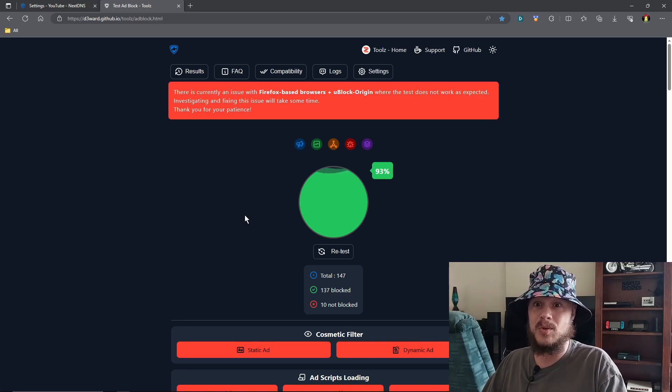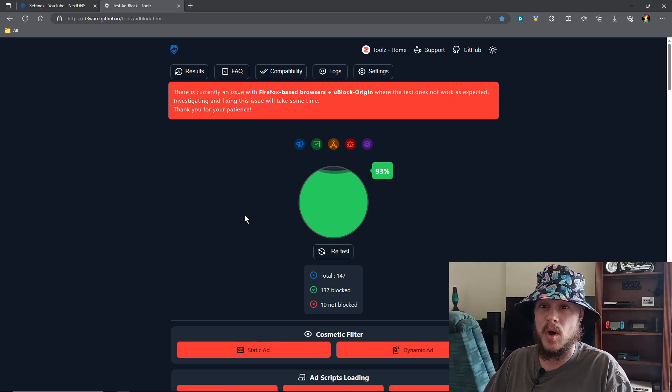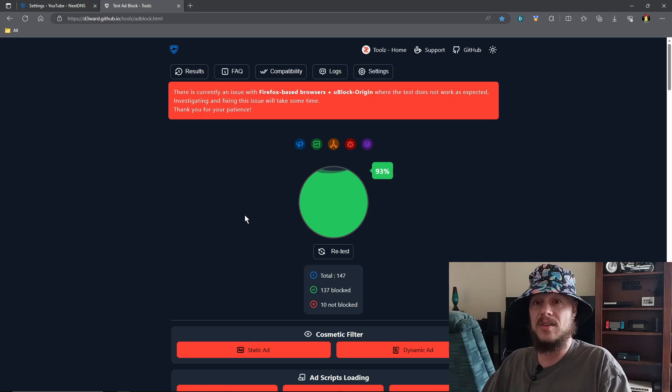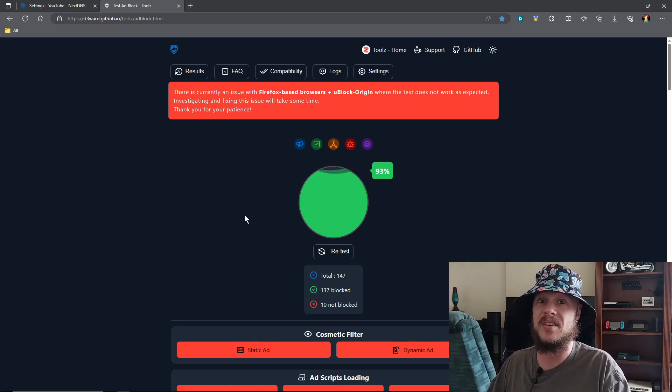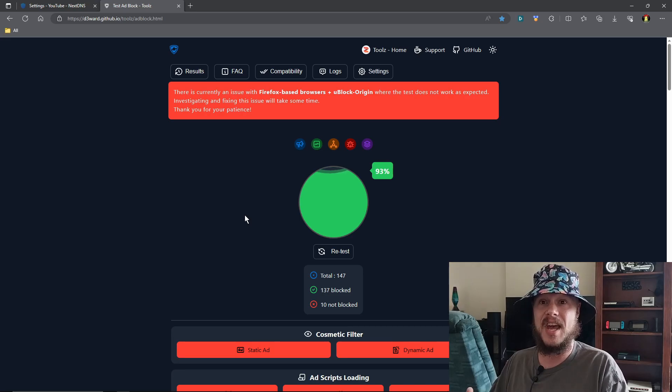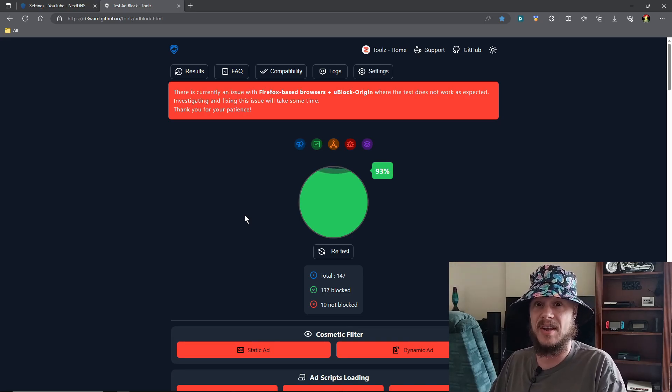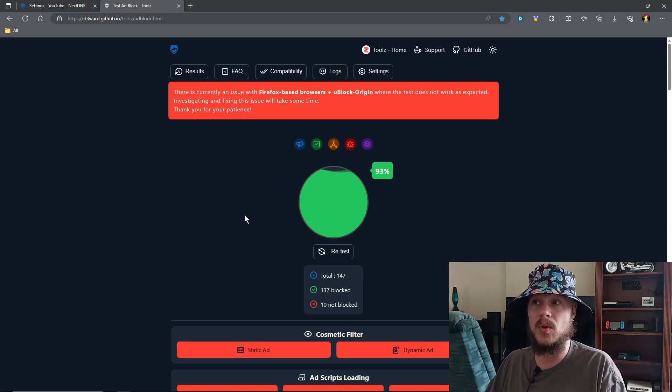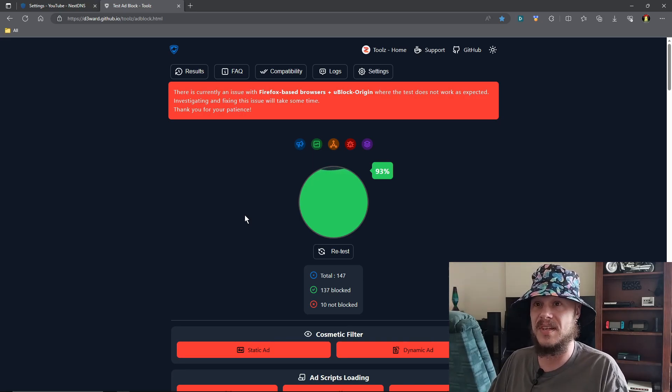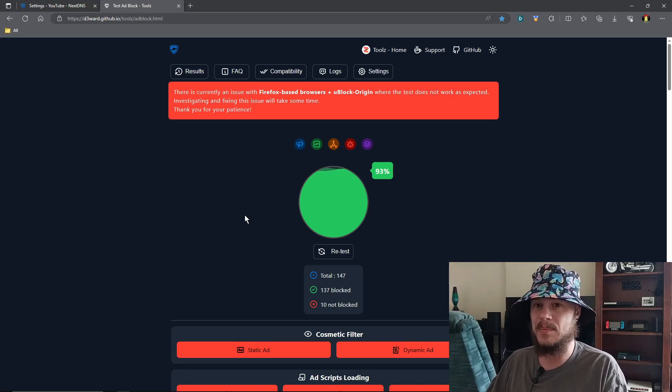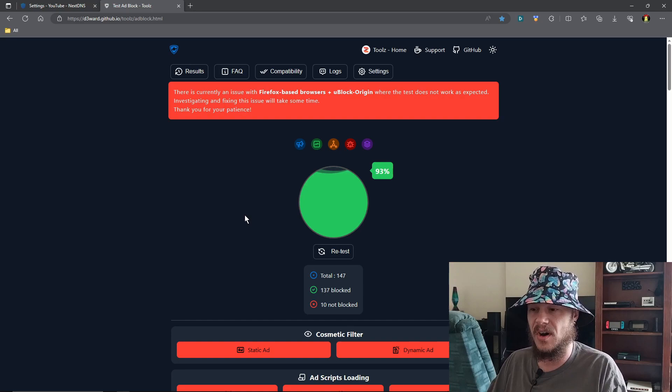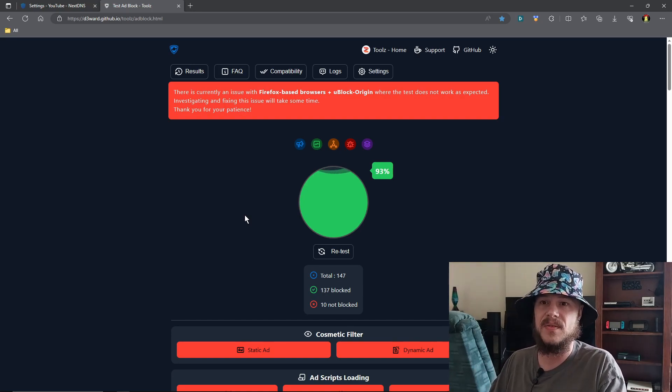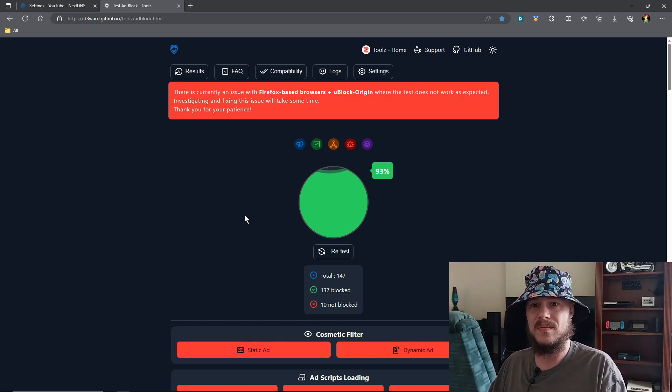So yeah, NextDNS is absolutely awesome. In the next video we'll go through how to set everything up on your router side so that everything connected to your router and your network has NextDNS, has that block for ads and trackers and all those things. And you no longer have to worry about that stuff, having to download different apps and stuff on your phones and your browsers. All that will be taken care of by NextDNS. All right, until the next time, take it easy.